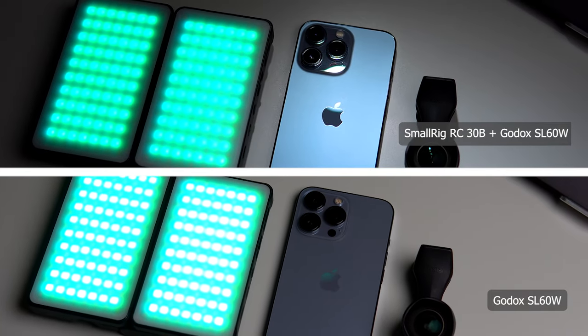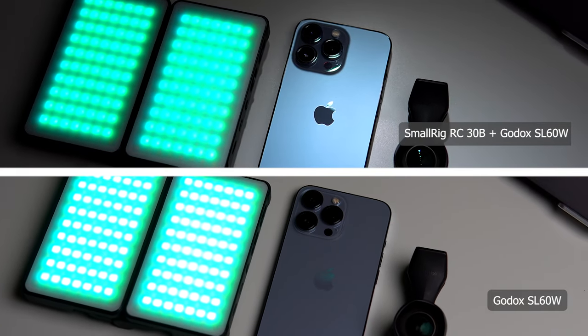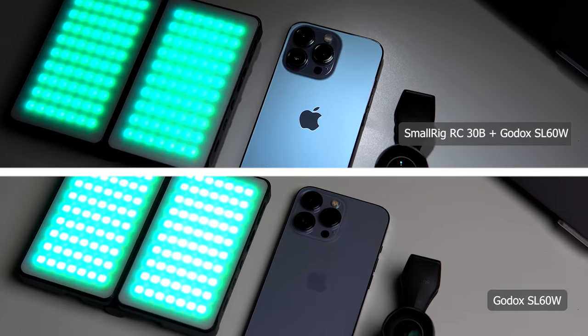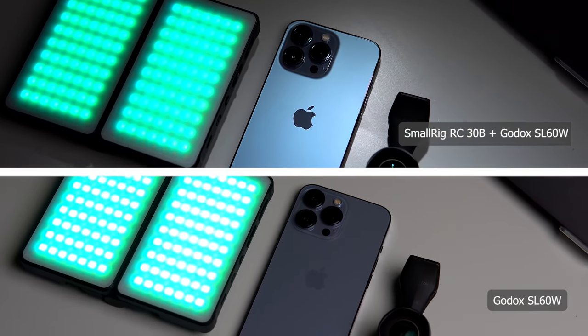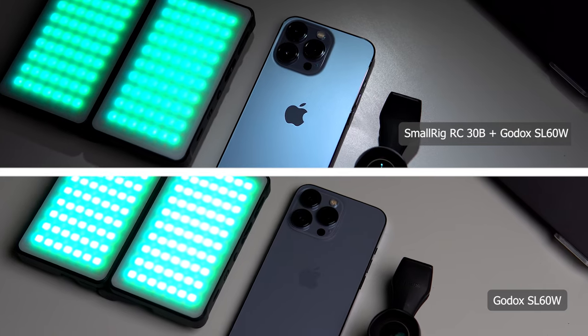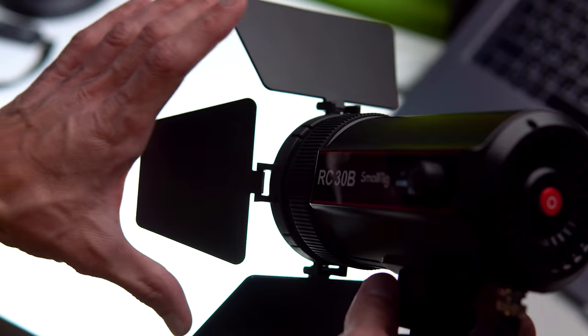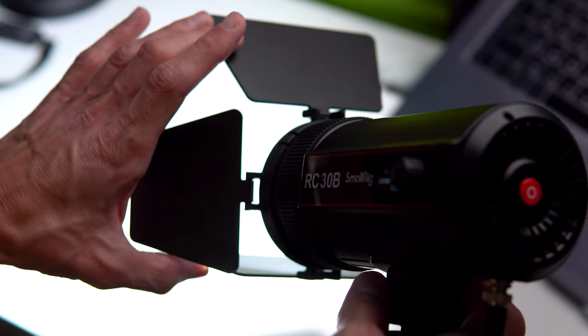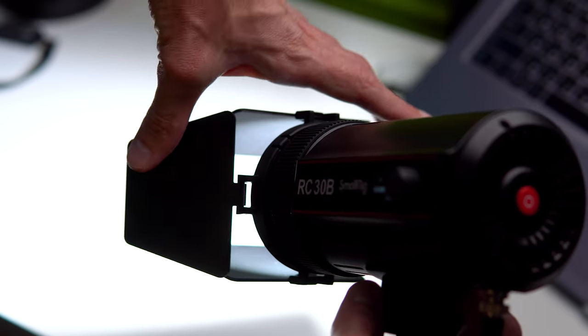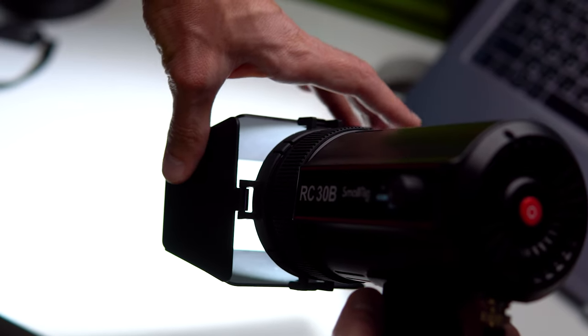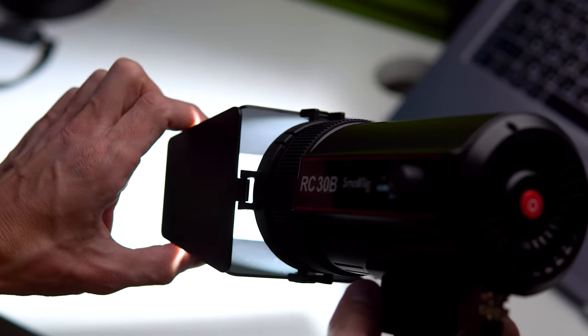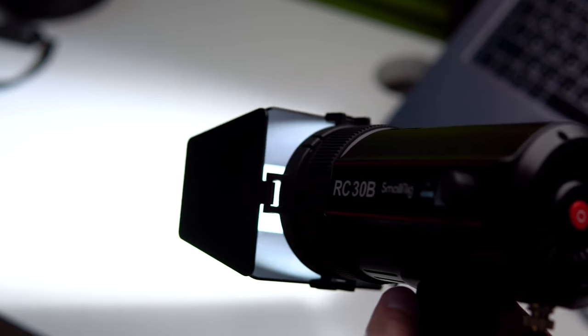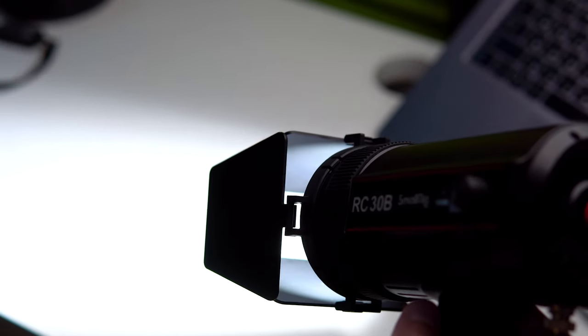It may seem like a small detail, but it is from such details that the overall visual atmosphere in the frame is formed. Also, there are barn doors in the kit. With their help, you can even more control the light beam and get exactly the result you need.